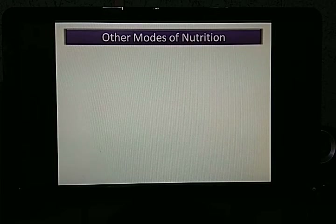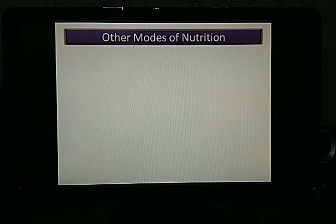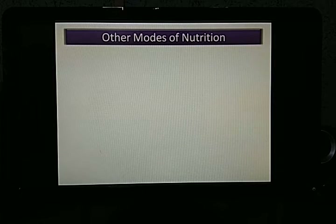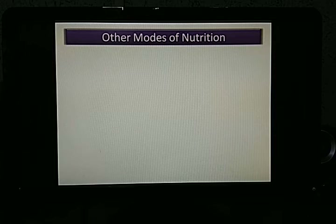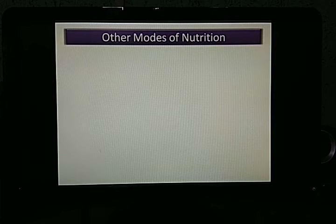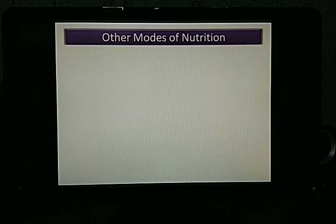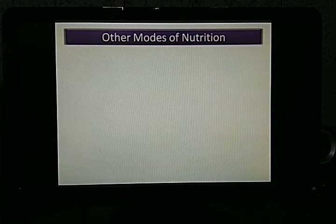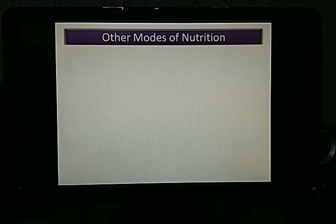Moving on to the next topic: other modes of nutrition. As discussed earlier, there are two modes of nutrition in plants. One is the autotrophic mode, which most plants follow. However, some plants get their food through the heterotrophic mode of nutrition — the same mode used by human beings and animals.